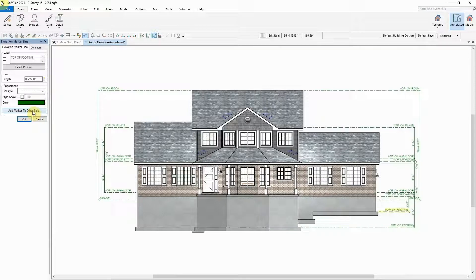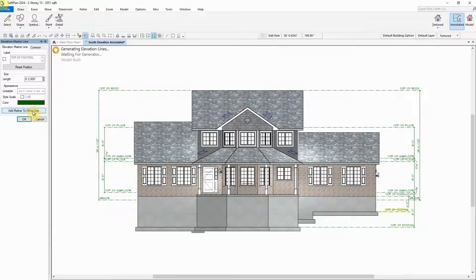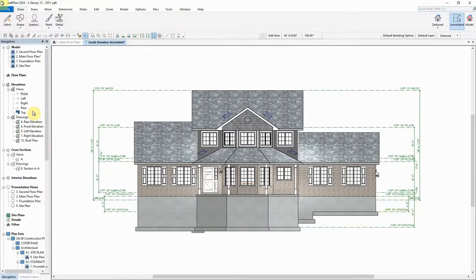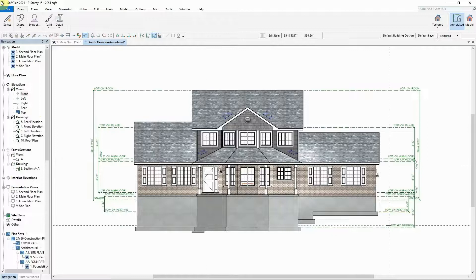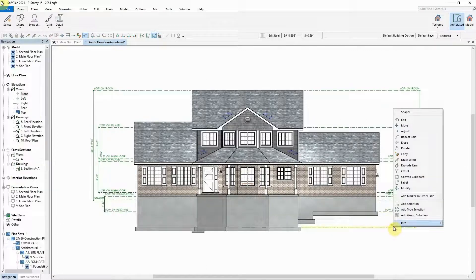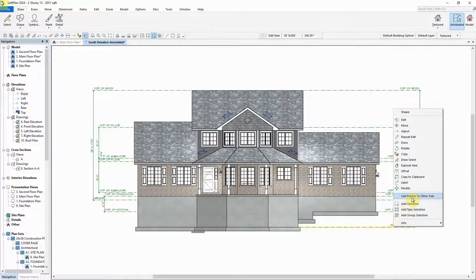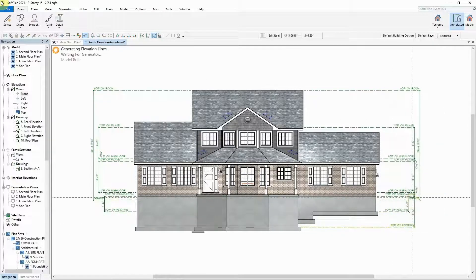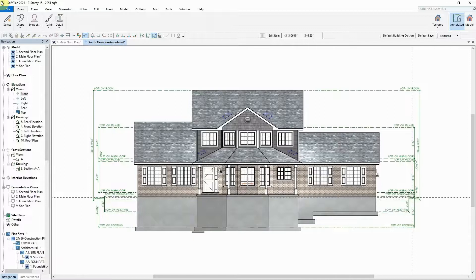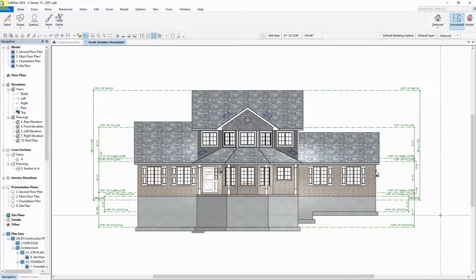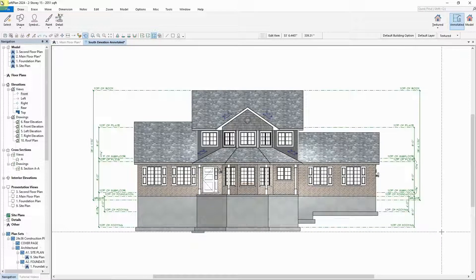Again, elevation marker lines can be edited and Add Marker to Other Side selected, or a right-click on the marker line will also allow you to select Add Marker to Other Side. Either method can be used to easily allow existing marker lines on one side of the view to be quickly duplicated on the opposite side.